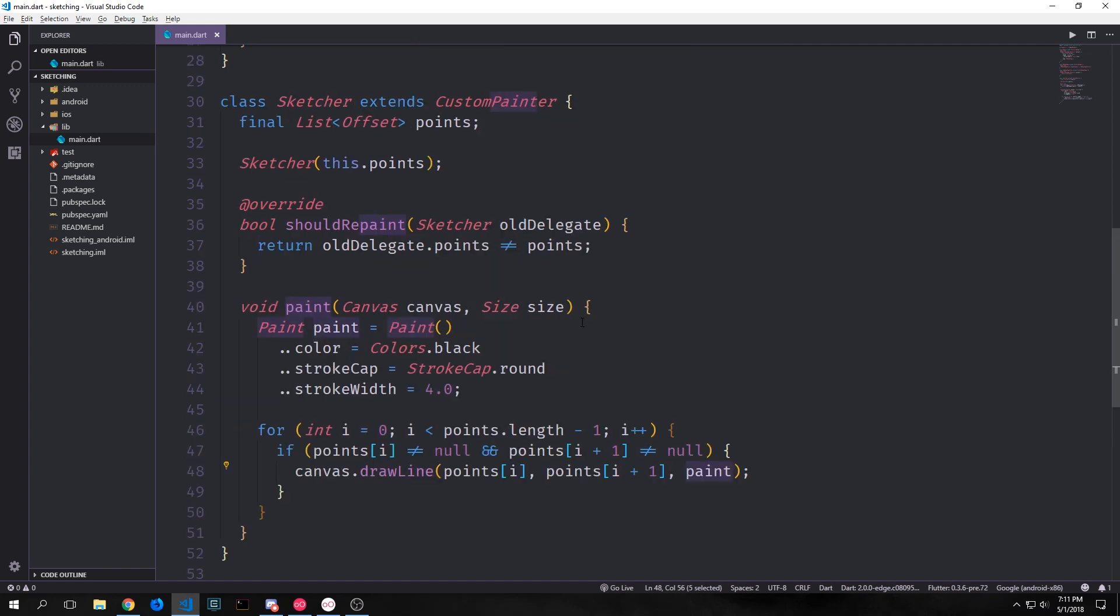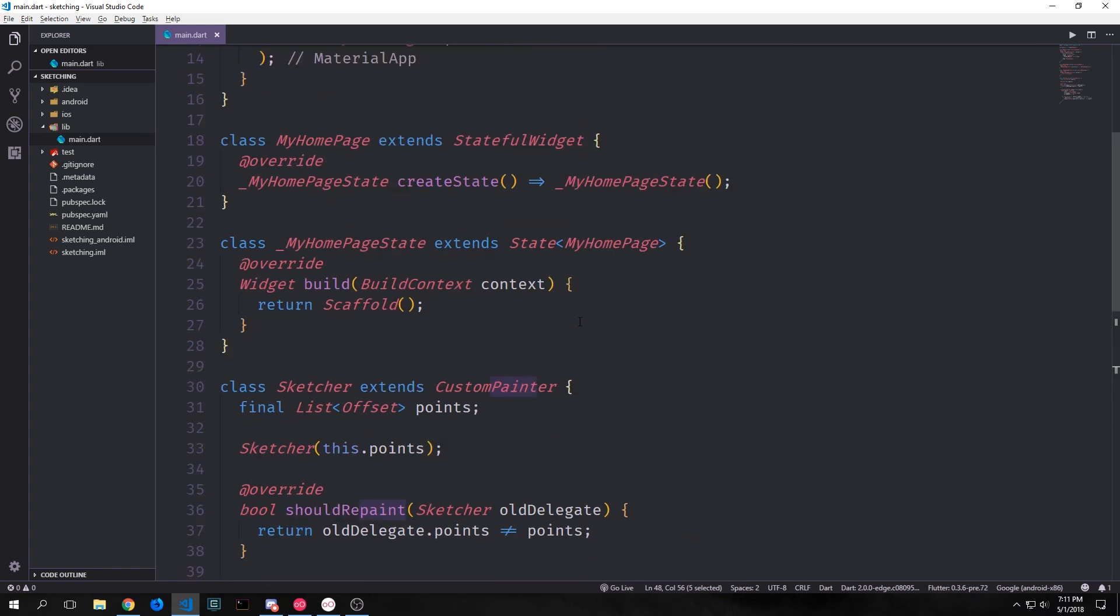All right so that's it for our sketcher custom painter. Now let's go up to our user interface and build out the canvas and add in the gesture detector so that we can actually detect the user touching the screen.